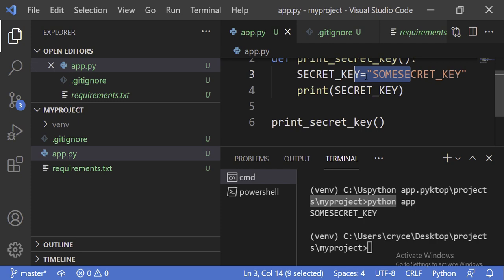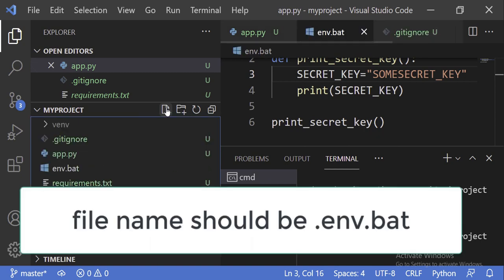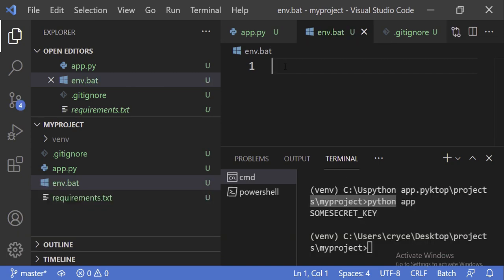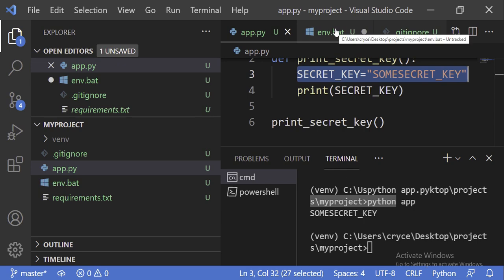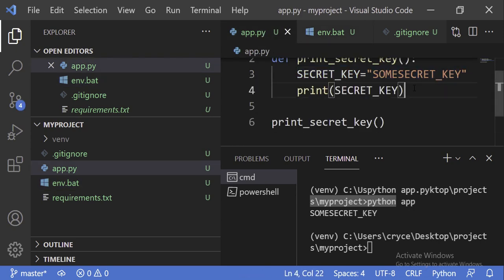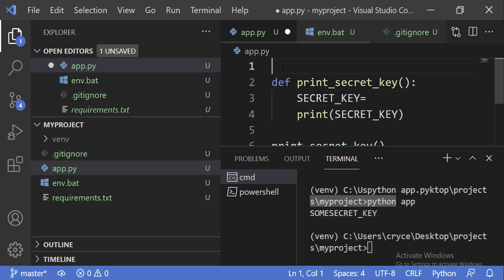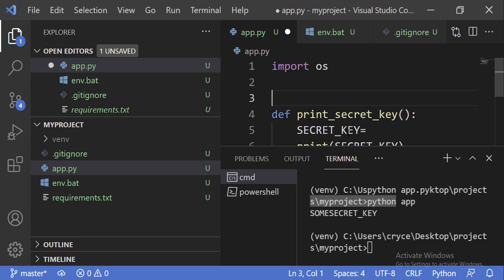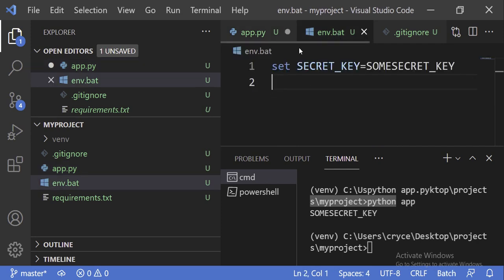So what we always want to do is create an environment file. We can create one called env.bat. Inside the env.bat file, we use the set keyword and set it in the environment — so set SECRET_KEY to our secret value. This should be a string; you don't need to put quotes. Now in our app, instead of using the hardcoded value, we use the OS module to read from environment variables — import os, then os.environ.get with the key name 'SECRET_KEY'.